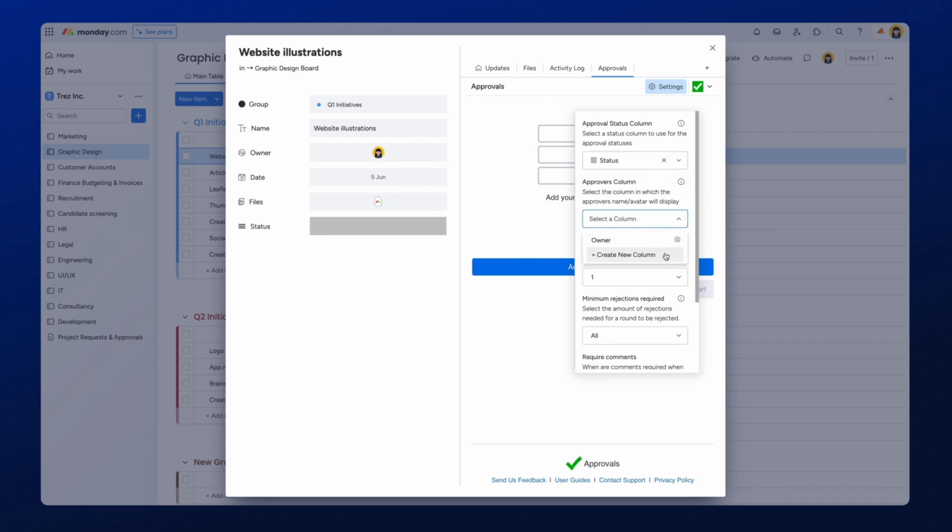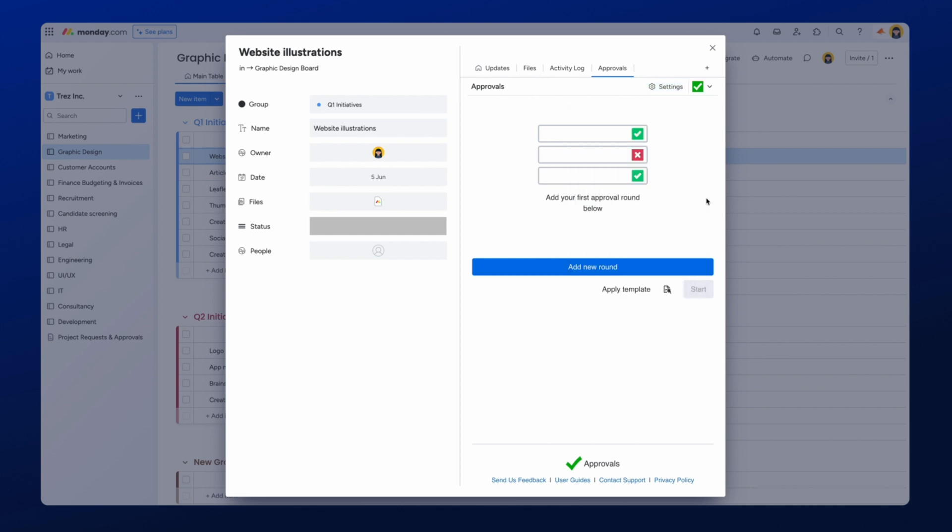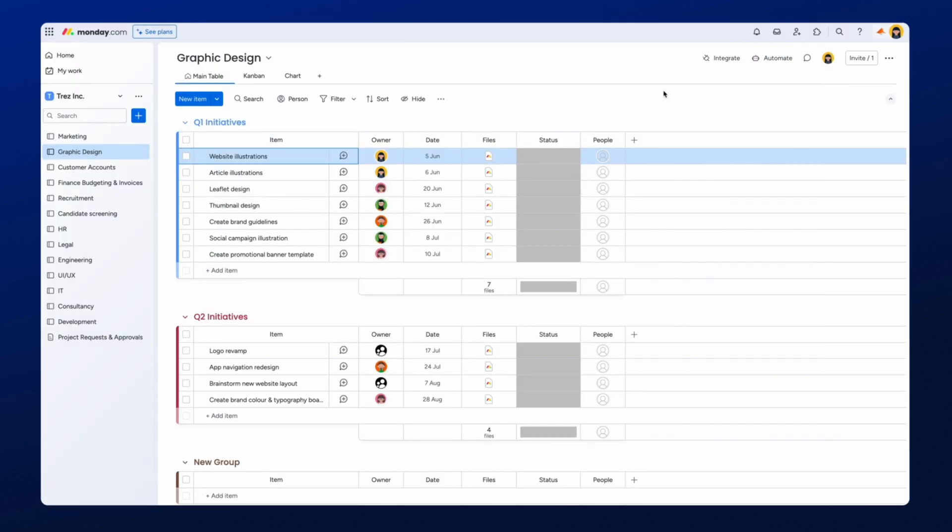Now, let's head back to our Monday.com board, where we can see the two new columns have been added. We recommend changing the names of the columns to Approval Status and Approvers.